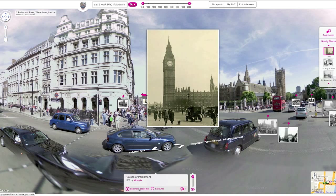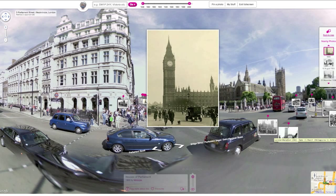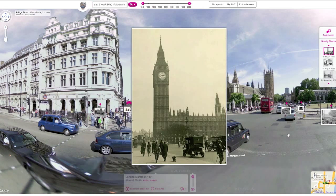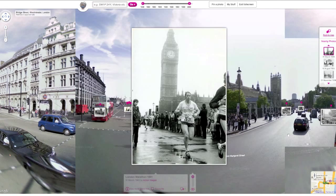To see stories about the photo, click the Speech Bubble. To see another photo on Street View, click one of the photos on the right.